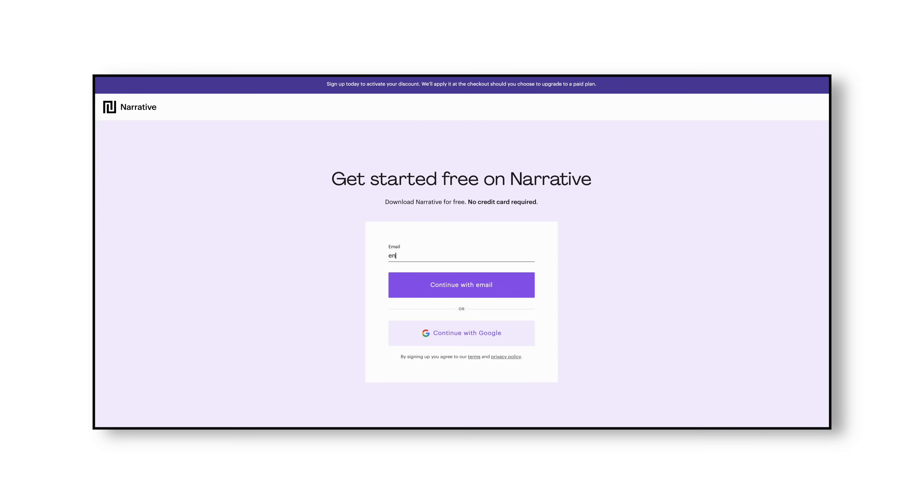Before we jump onto the computer, there is a link in the description down below for full access to Narrative for free for 30 days — no credit card required. You just enter your email, download Narrative for free, and after 30 days if it's for you, great. If not, no payment needed and no hard feelings.